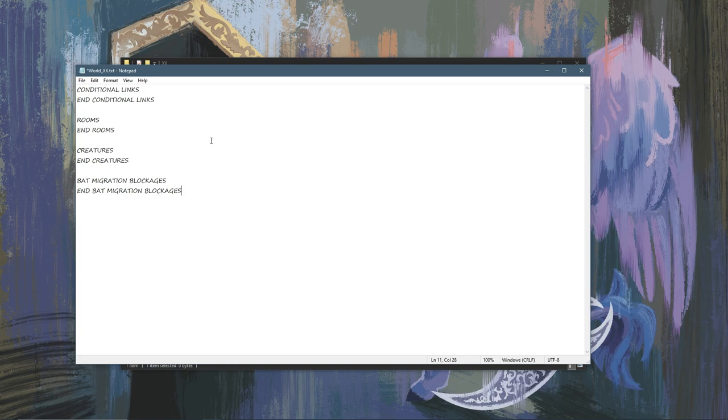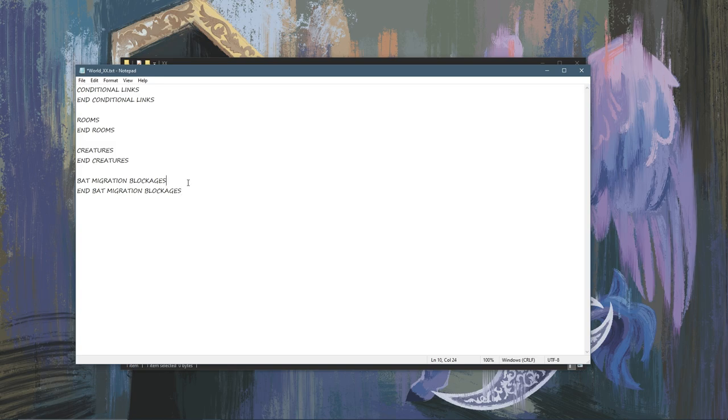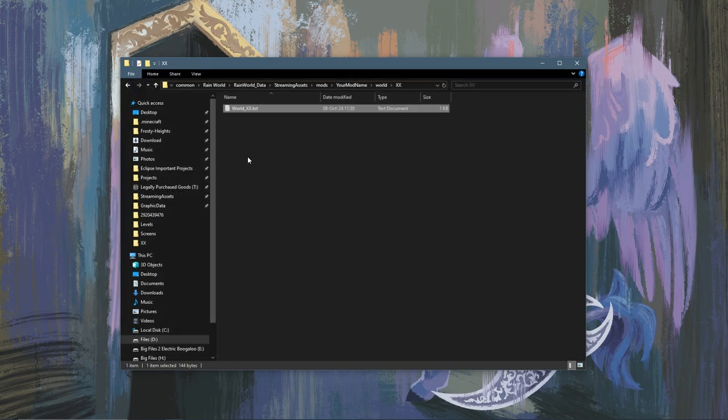Now in this first video we are going to be ignoring conditional links, creatures, and bat migration blockages. We will all be going over those things in a future video in this series. So first save this. We will leave it for now. That's just the basic template of your world file.